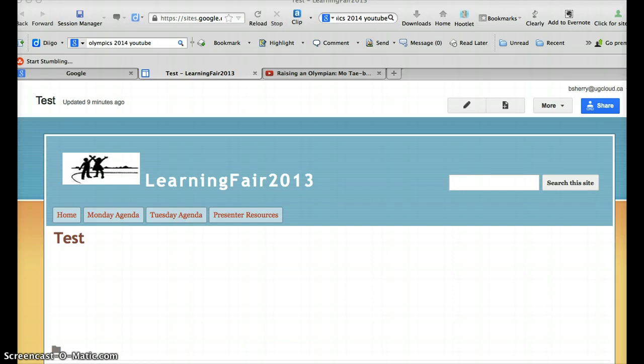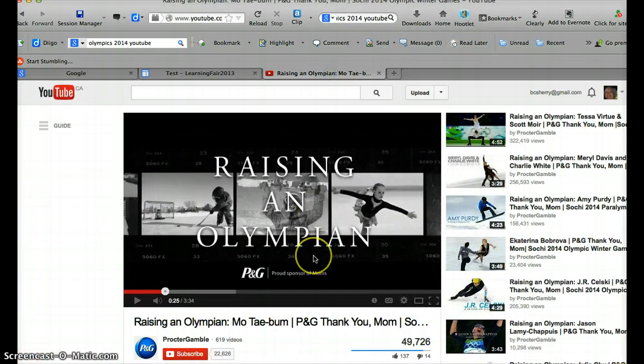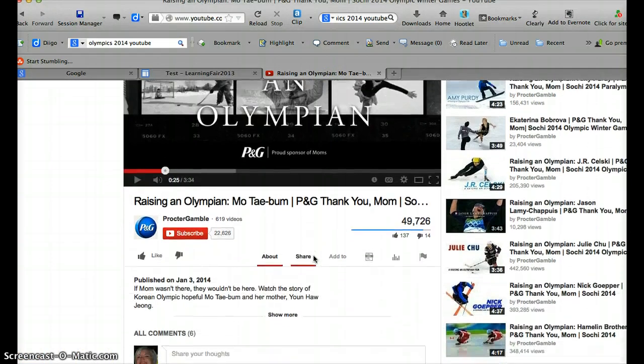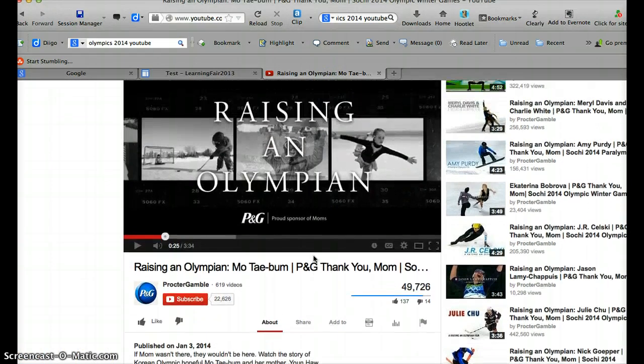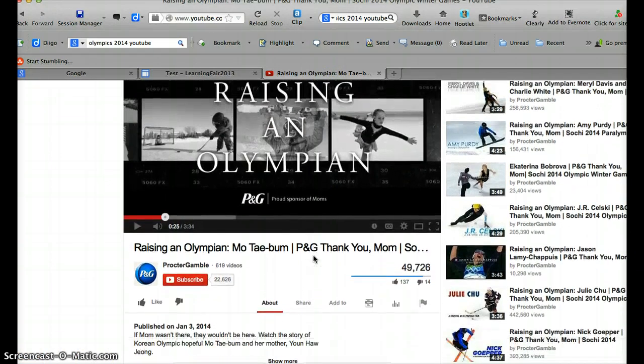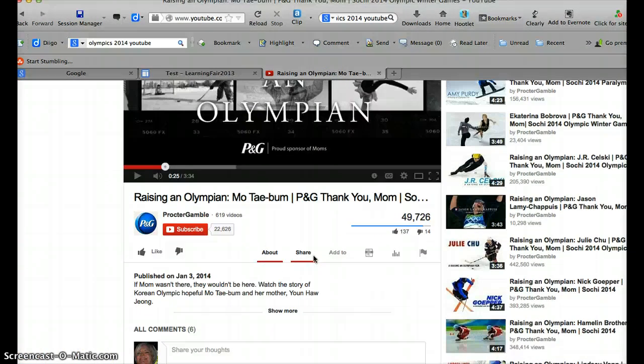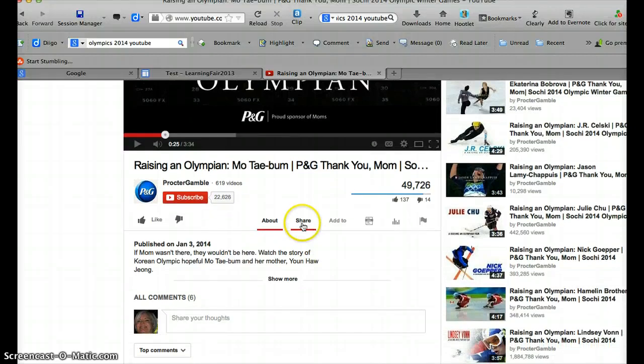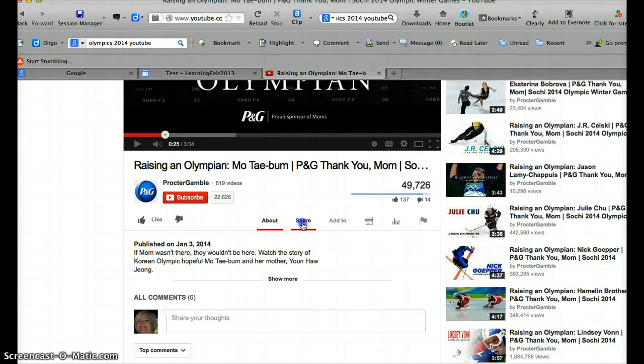So the first way to do it, and this is my Google Sites test page that I've set up for you, is to find your video on YouTube. So this one's called Raising an Olympian. You don't have to actually let it play, you're at the right link for this video. You're going to go down to the share button below and click that.